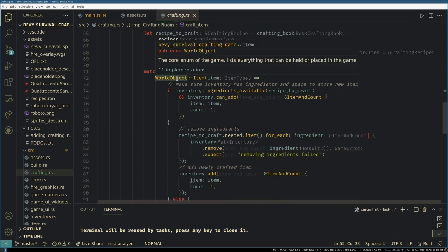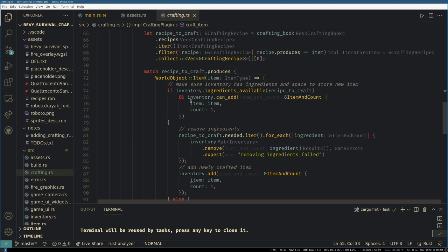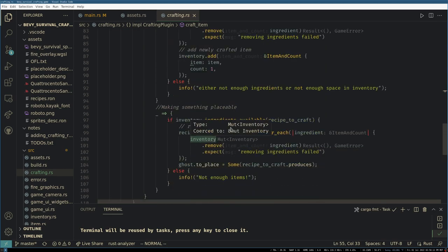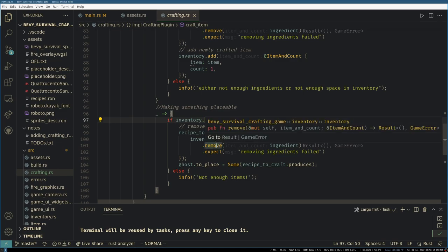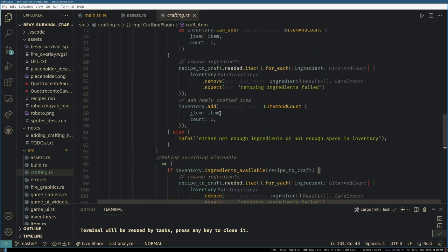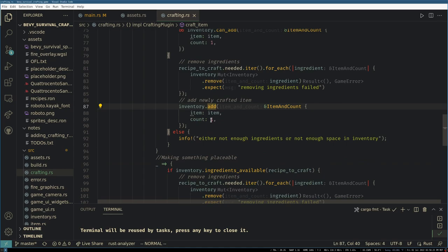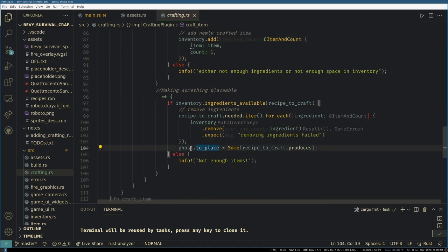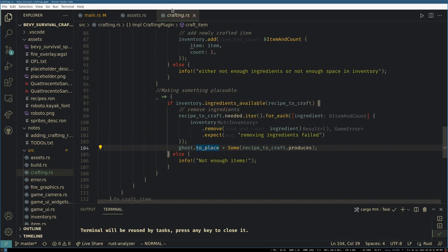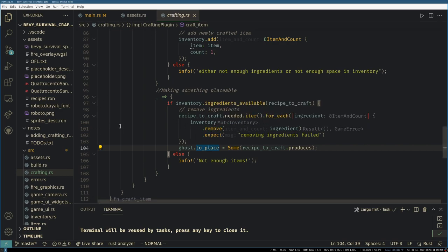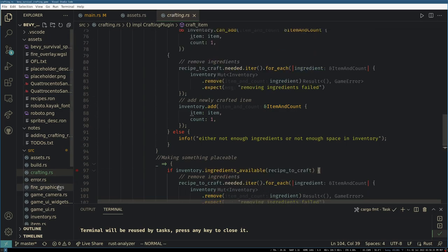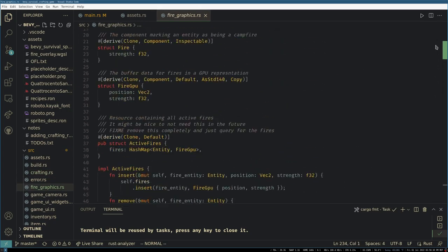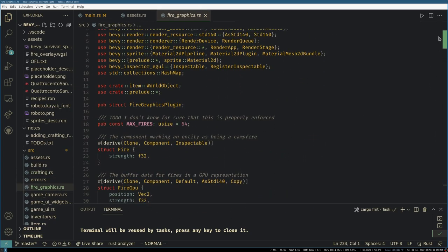We see if it's something that goes into your inventory or if it's something that spawns into the world, and then we check if you have the ingredients available and we remove the ingredients from your inventory. And then if we can add it to your inventory if you're allowed to have it, or if it's something that goes into your inventory, or we can set it up as your ghost—like for the campfire that doesn't go into your inventory, you just place it into the world.